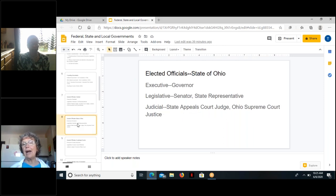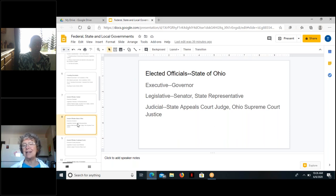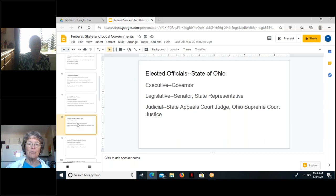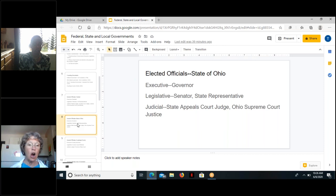At the state of Ohio, the executive is the governor. At the legislative level, we actually have the same names — senator and state representative — so when we talk about Congress, we're referring to the federal level. At the judicial level in our state government, we have state appeals court judges and Ohio Supreme Court justices, and these positions in the judicial section are elected.